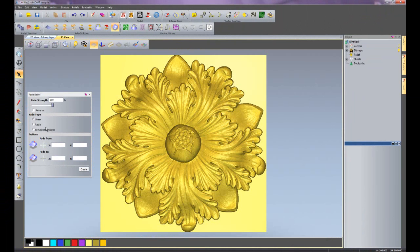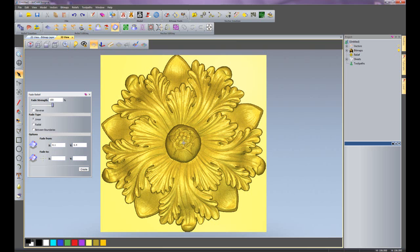A linear is basically a straight fade. So if I click fade from, I'll fade from, let's say, the center. I can also type in my figures here, let's say 0,0 if I wish.